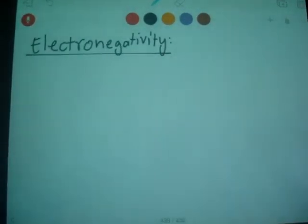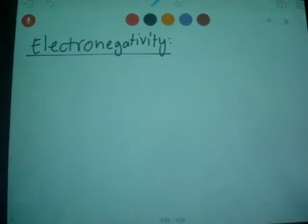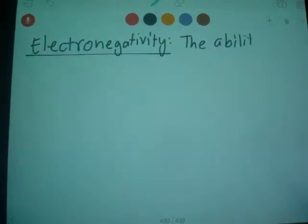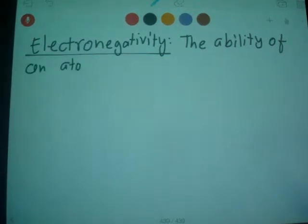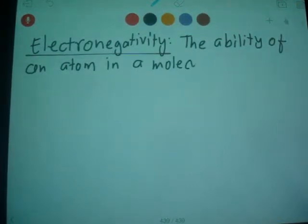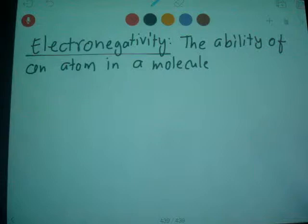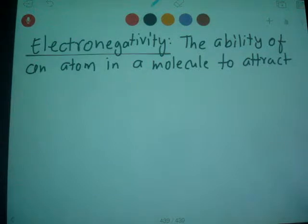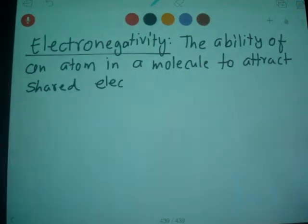We are going to discuss about electronegativity. It's the ability of an atom in a molecule to attract shared electrons to itself.